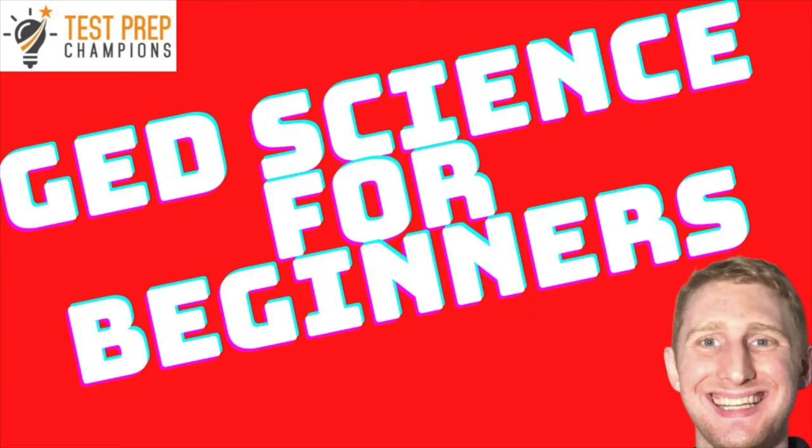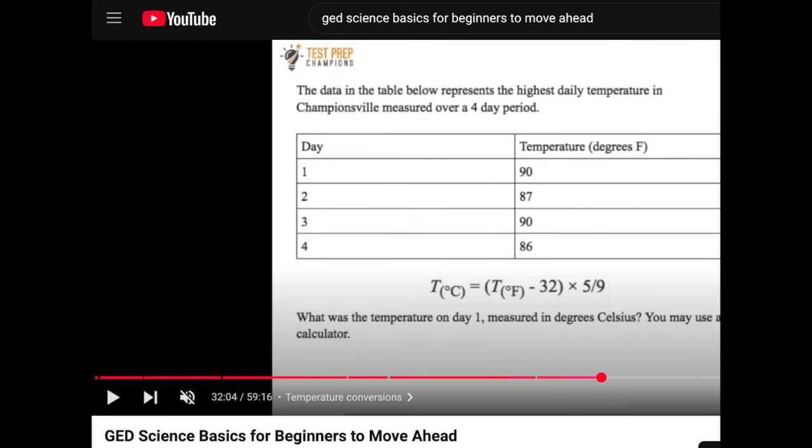But the video I recommend is called GED science basics for beginners to move ahead. And I'll put a link down below in the description of this video.